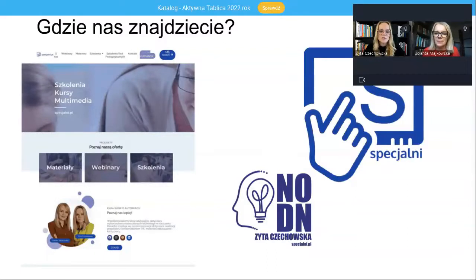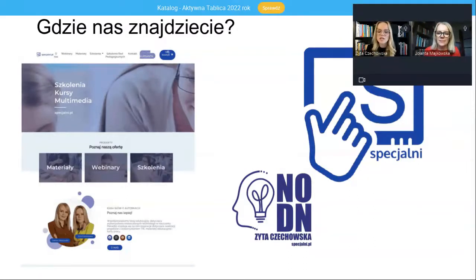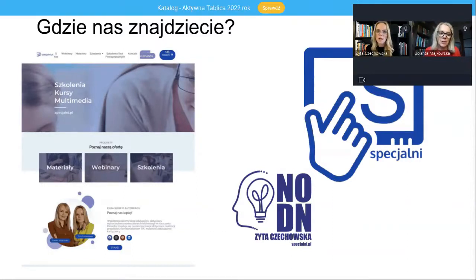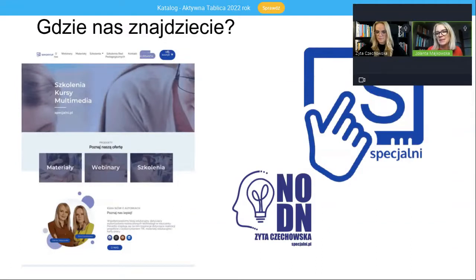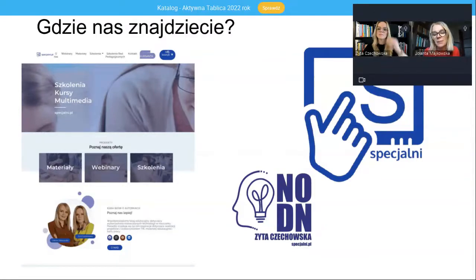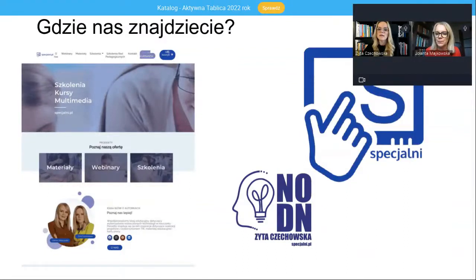Oprócz bloga zapraszamy również na naszą stronę, gdzie znajdziecie gotowe materiały, bezpłatne webinary, szkolenia. Znajdziecie nas również na Facebooku. Co ważne, większość materiałów, które przygotowujemy i udostępniamy, to materiały bezpłatne, z których każdy może skorzystać. Materiały, które my już wykorzystałyśmy na naszych zajęciach, więc mają Państwo stuprocentową pewność, że są to sprawdzone rzeczy, które na zajęciach rewalidacyjnych z pewnością się sprawdzą.